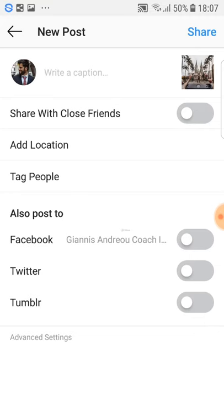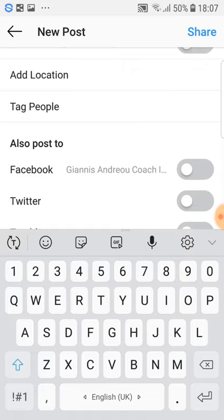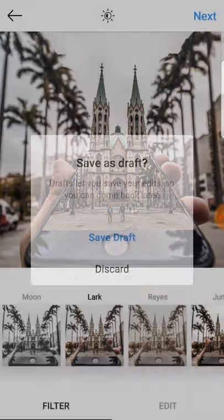Then you can write a caption, add a location, tag people, etc. There is another video where I talk about captions, so I'm not going to go into that here — go check that other video to get all the information on writing the perfect caption.